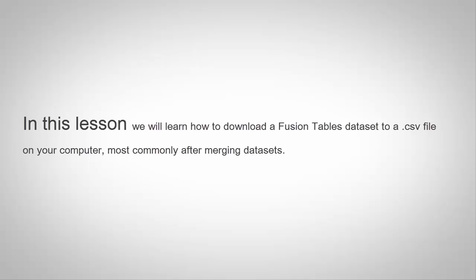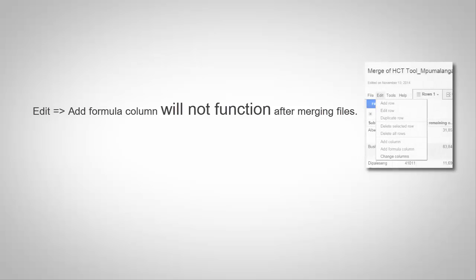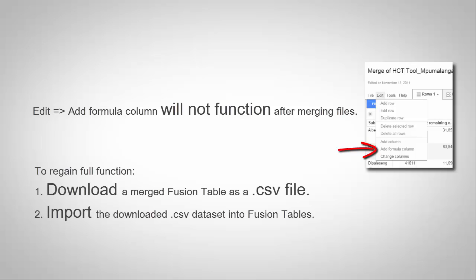This is especially important after merging datasets. Certain elements of Fusion Tables will not function properly after being merged. Most notably, the Edit Add Formula column. In order to regain full function of your Fusion Table, you will need to download a merged Fusion Table as a .csv and then import that downloaded .csv file back into Fusion Tables.